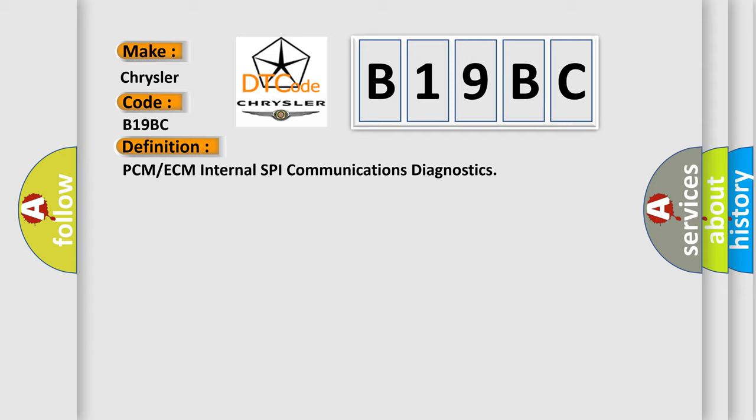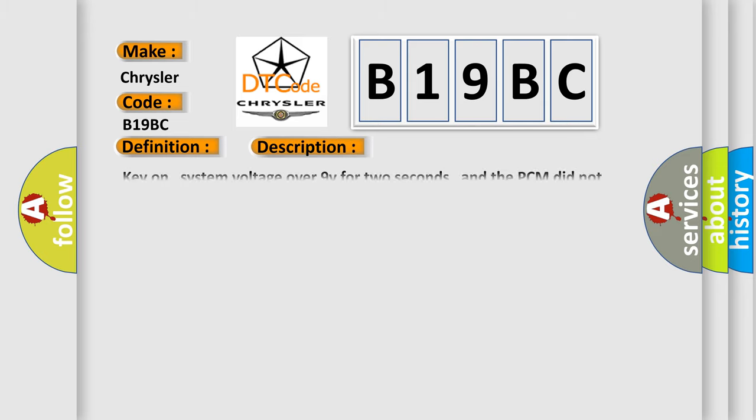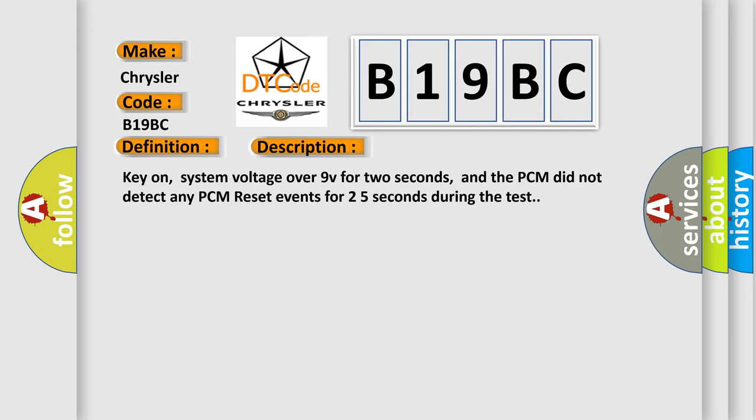The basic definition is PCM or ECM internal SPI communications diagnostics. And now this is a short description of this DTC code. Key on, system voltage over 9V for 2 seconds, and the PCM did not detect any PCM reset events for 2 to 5 seconds during the test.